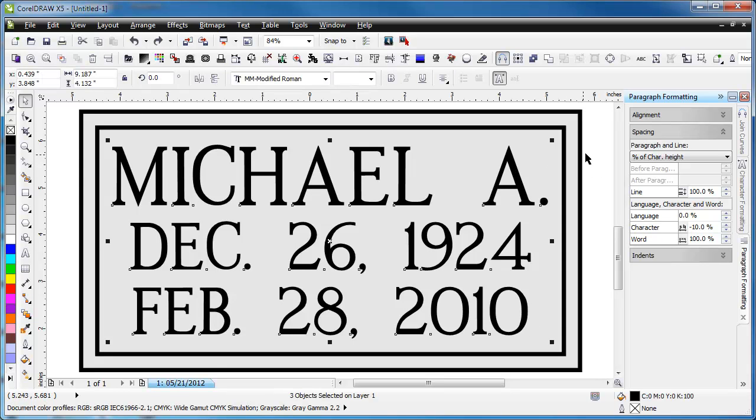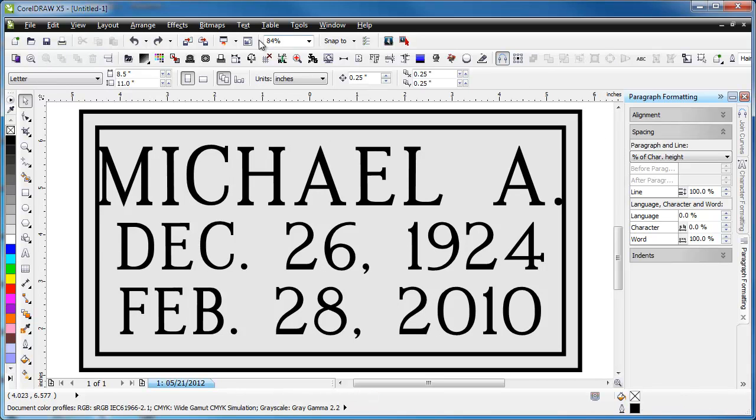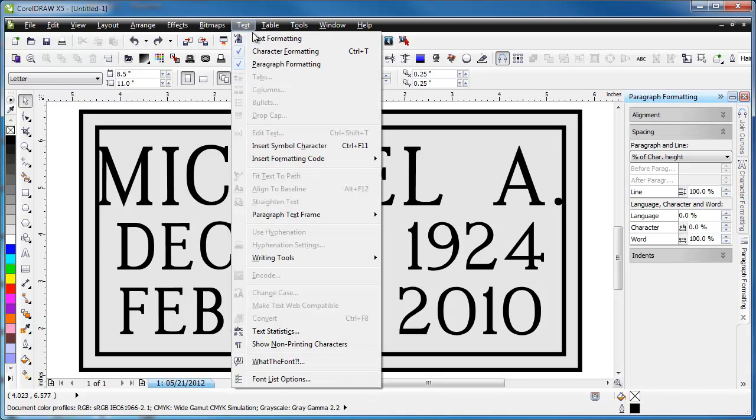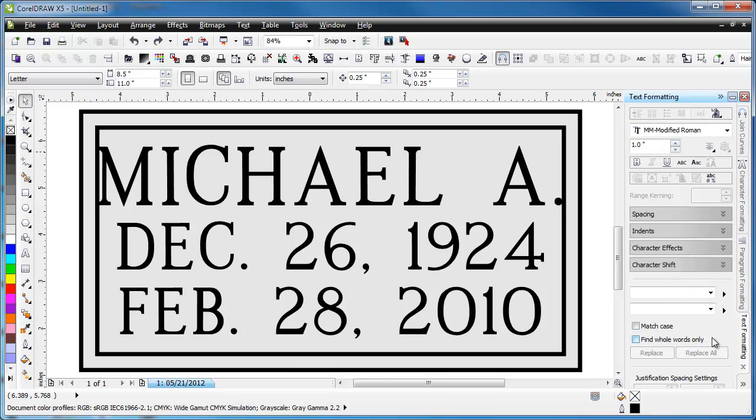In X5, which is new from X4, they've added the text formatting docker, which has a lot of the same things from character and paragraph formatting, just in the same docker.